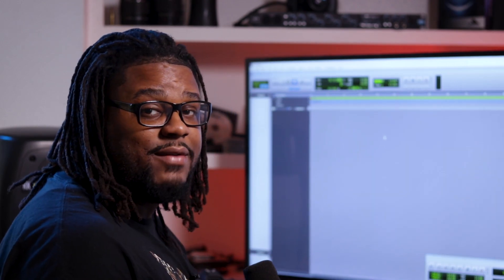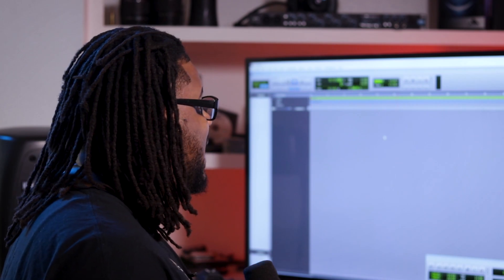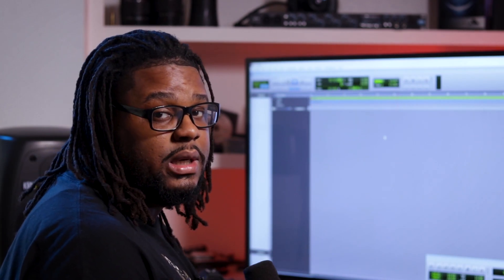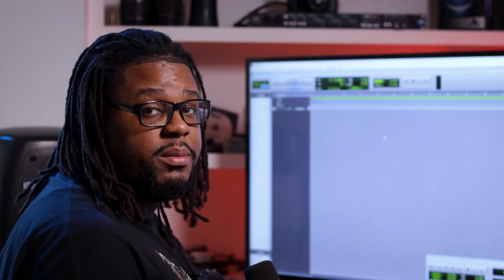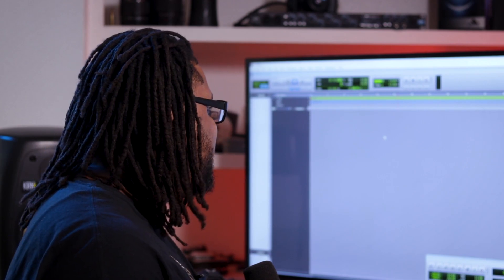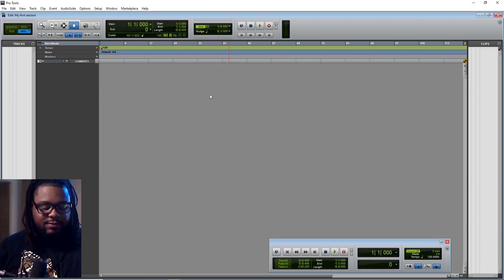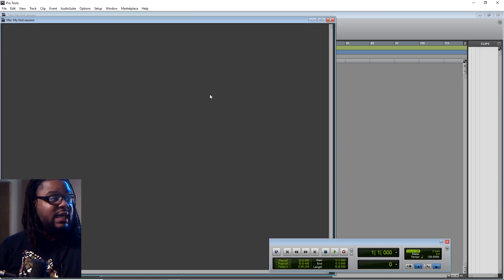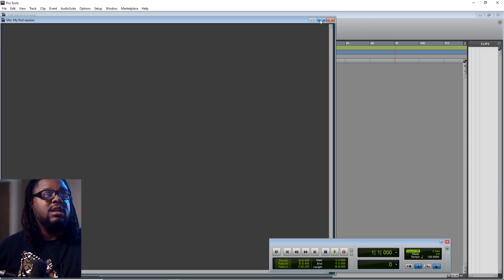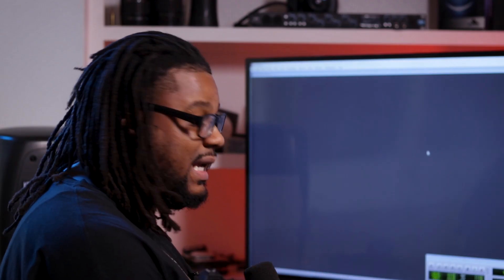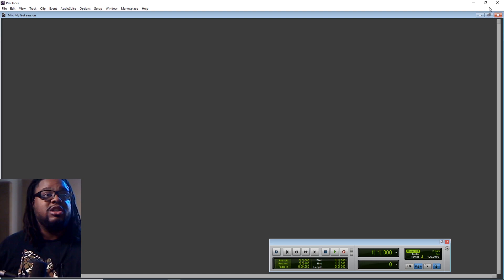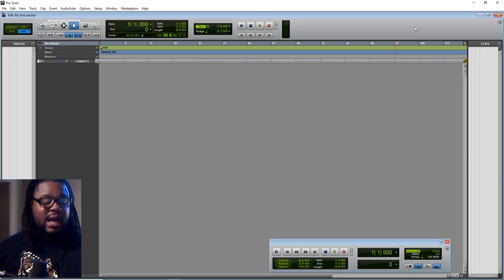This is your Pro Tools session and this is where you're going to start everything. This is what you will call the edit window. The edit window is where all your tracks are going to be — it's going to be where you are recording your vocals, doing automation, chopping up your vocals, things like that. Now go ahead and hit Ctrl+=. That is going to take you to the mix window. You can't see anything right now in the mix window because I don't have anything in there yet.